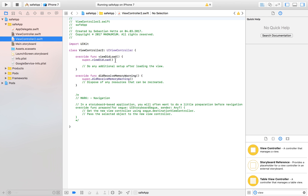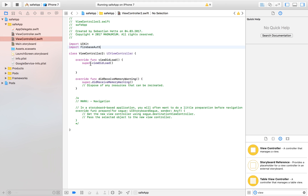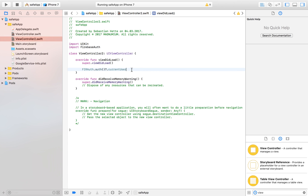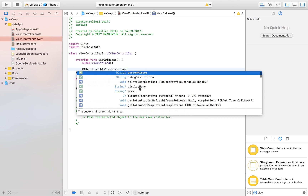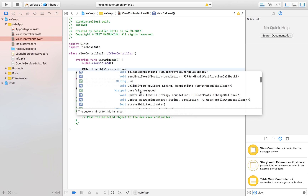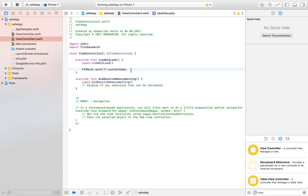In ViewController2 we can access information about our user. After importing FirebaseAuth, we write: FIRAuth.auth()?.currentUser. From there we can access email, display name, check if email is verified, photo URL, and even send email verification. Right now we'll just print the email or user ID — the user ID is especially useful if you want to connect database data to a user profile.